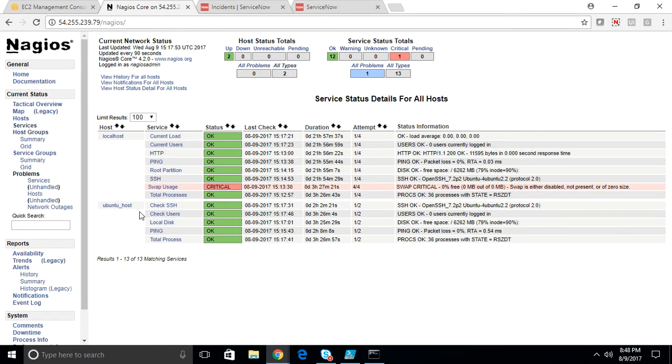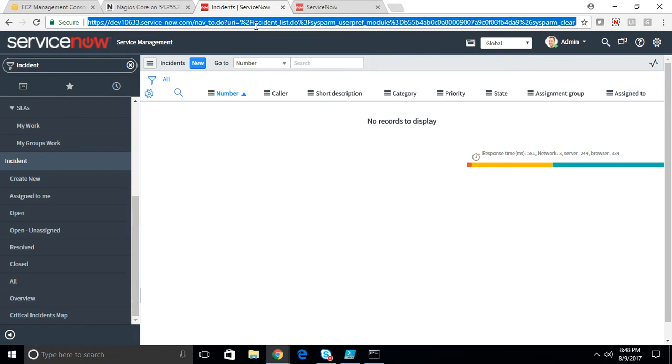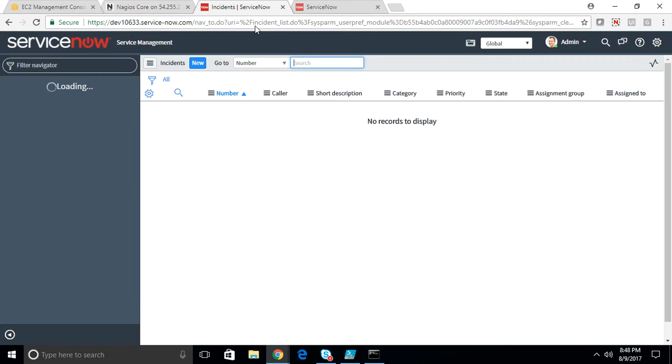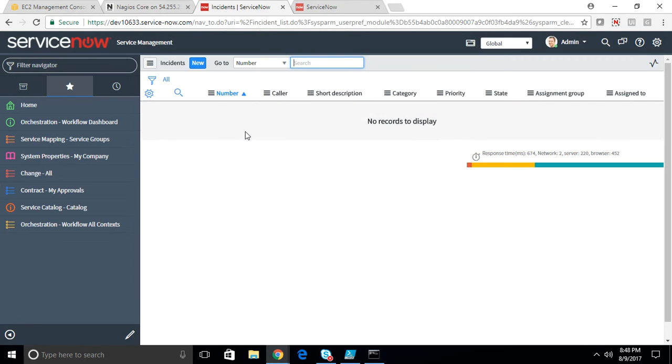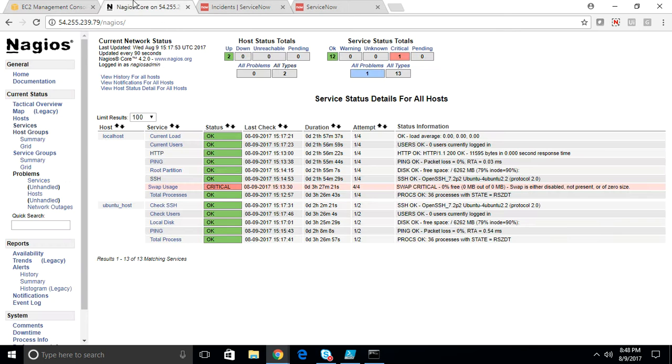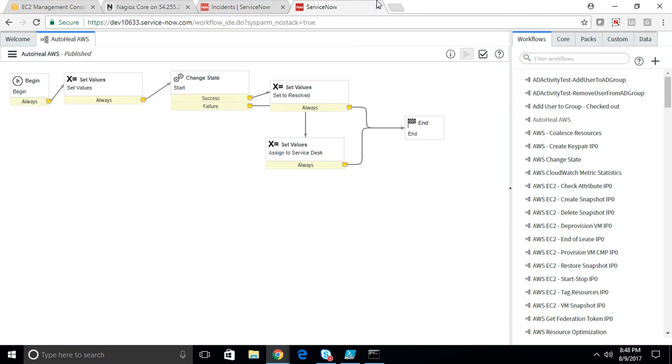I have ServiceNow here, and as you can see, I don't have any incident at present in my ServiceNow. Whenever my first machine is stopped, that means the first server is down, Nagios will detect that and will create an incident inside ServiceNow.